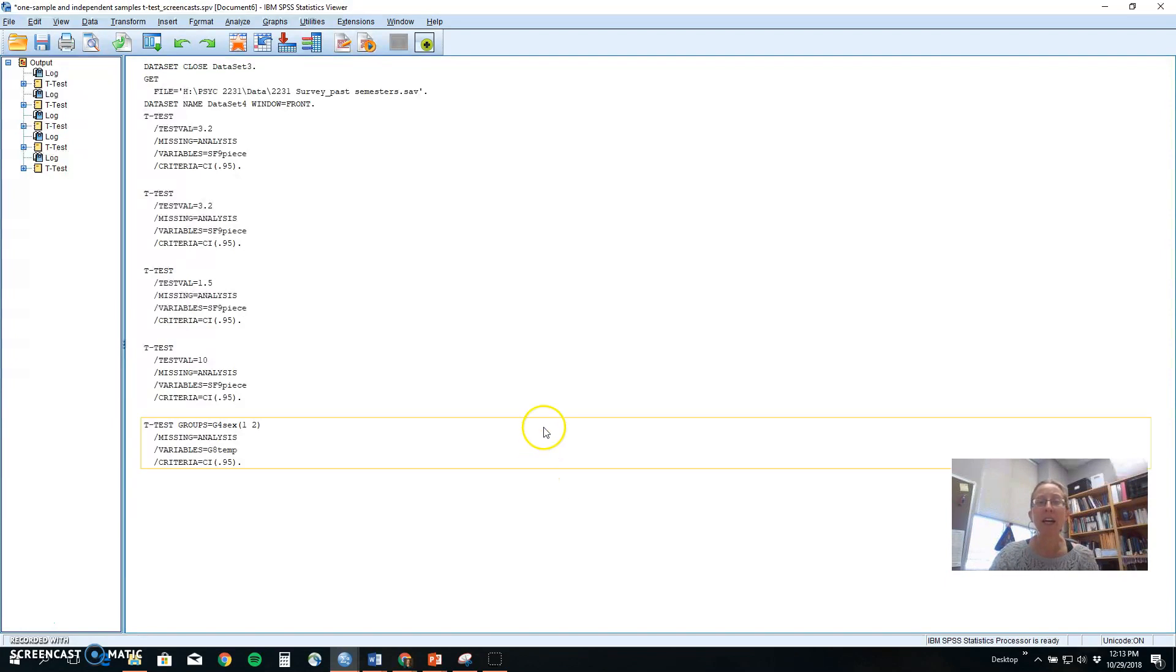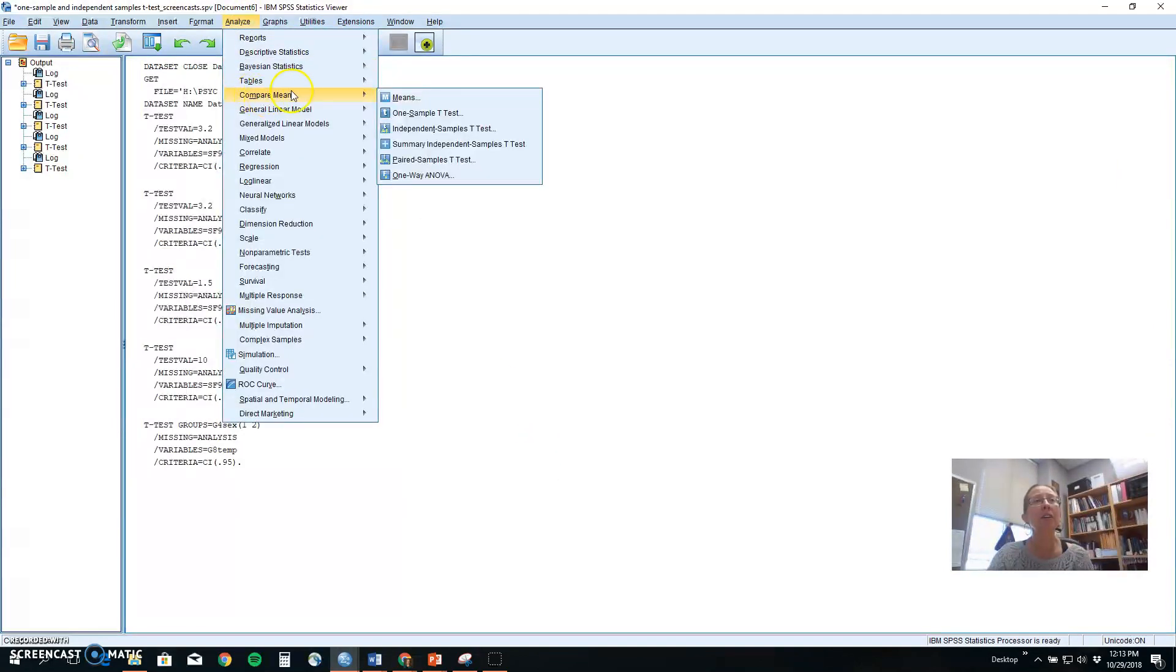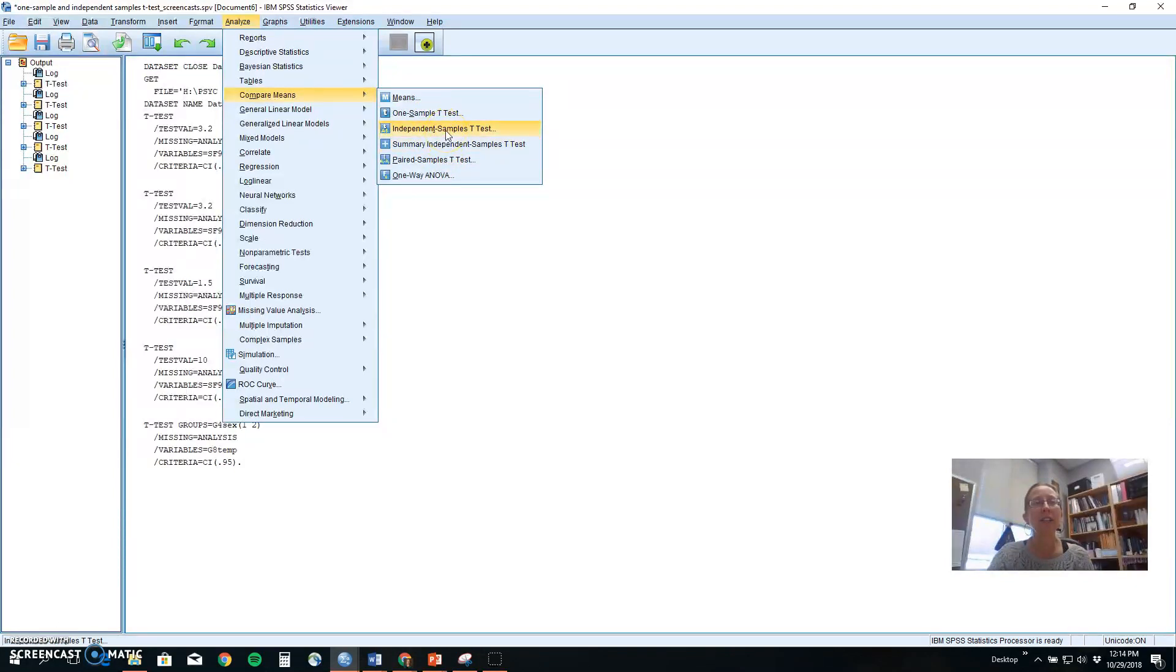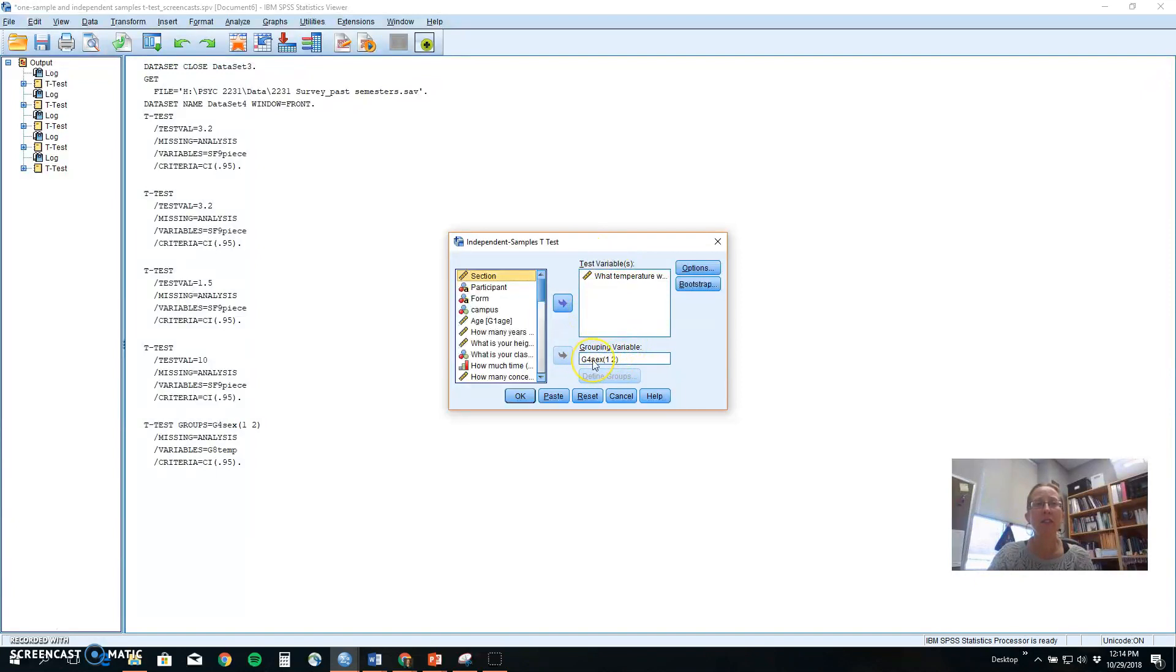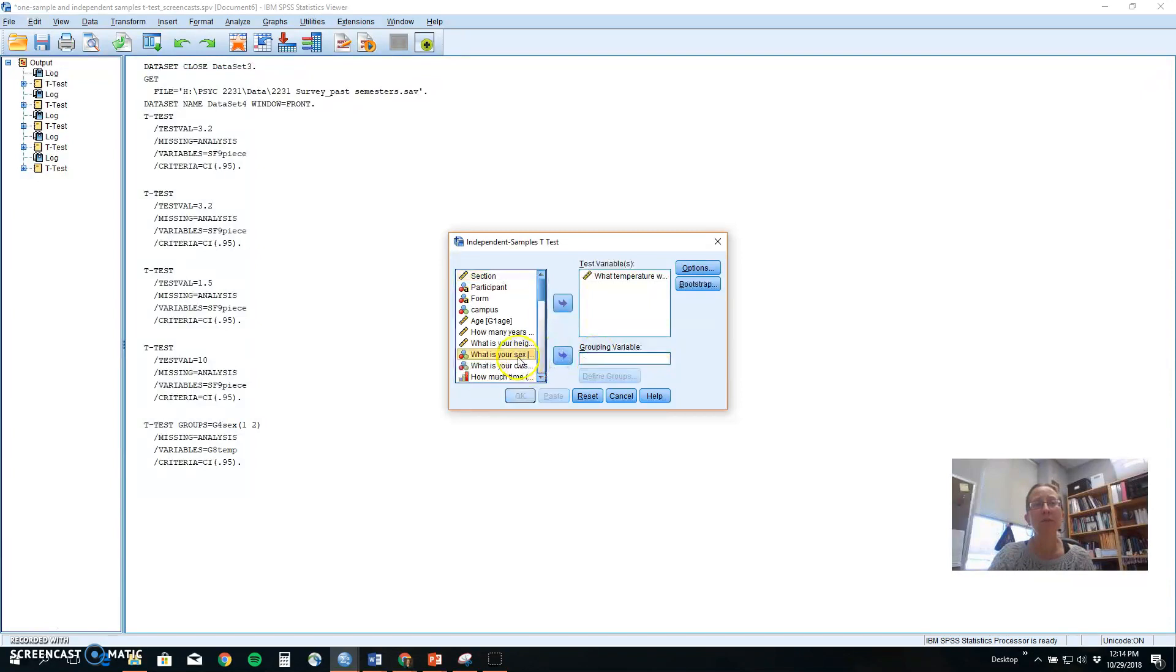So you want to see if those two groups are same or different on an outcome. Now, in SPSS, we would do this by going to analyze, compare means, and independent samples. Again, our last segment looked at a one-sample t-test, and next we'll look at paired samples. But for today, we're looking at differences between two groups on a continuous outcome. In our particular example, we're going to look at differences between males and females, or potential differences, and the temperature at which they like to keep their houses.